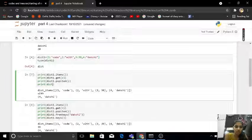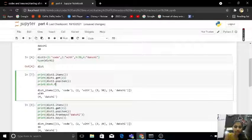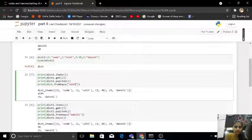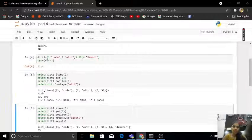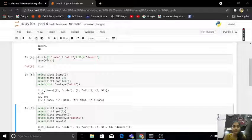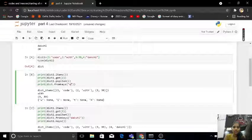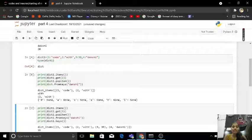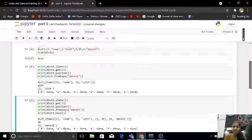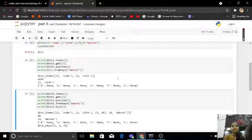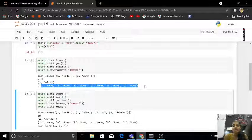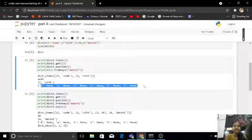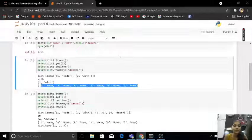Let's check here from keys of width. I am getting W none, I none, T none, H none. But if I am taking here my name, I am getting none none none none none. Why? Because I have nothing in this, so I am getting D none, A none, K none, S none, H none, I none.